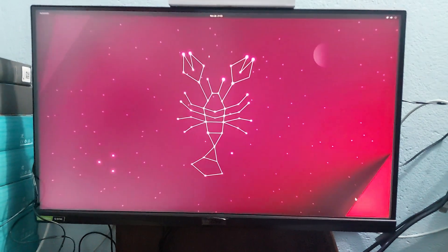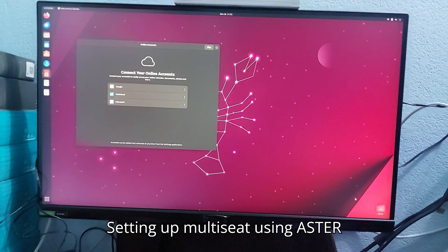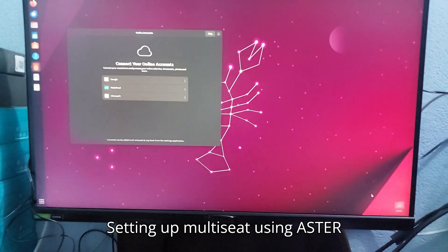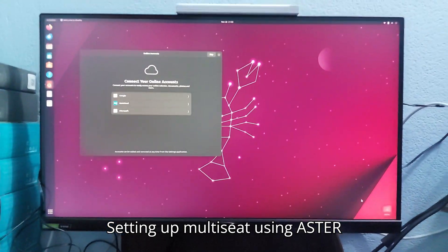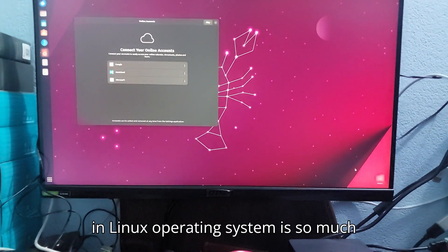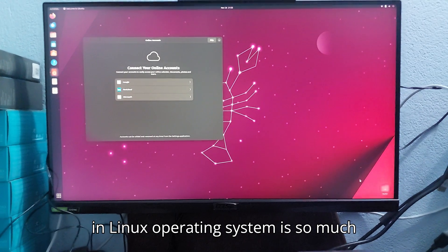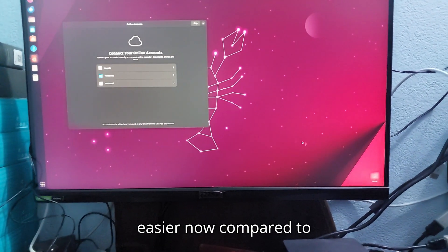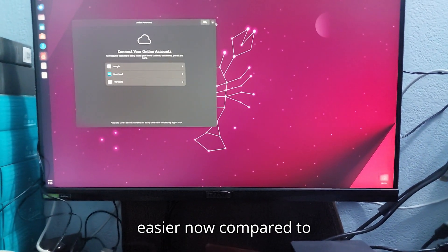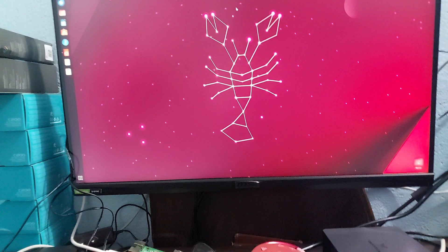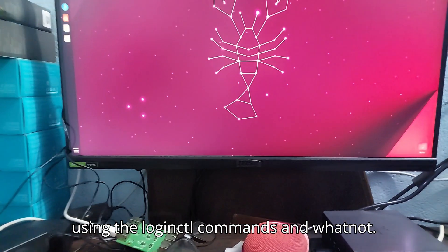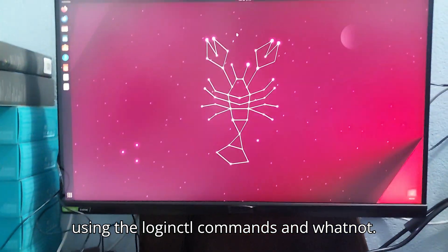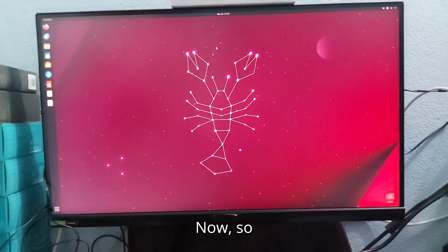As you can see, setting up multi-set using Aster on Linux operating system is so much easier now compared to doing it manually by using the loginctl commands and whatnot.